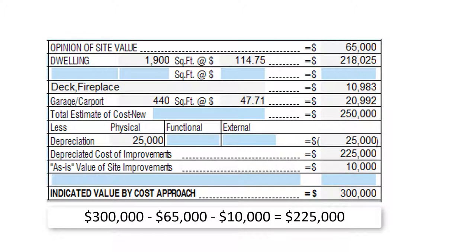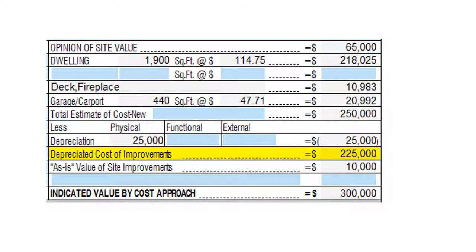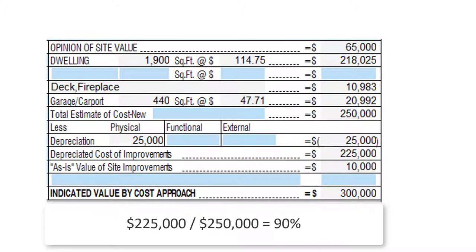Notice that the cost new of the building is $250,000. However, when the market pays only $225,000, there must be $25,000 of depreciation. The depreciated cost — the contributory value of the improvements — is $225,000. In other words, the market pays 90% of current cost, and there is $25,000 of depreciation.